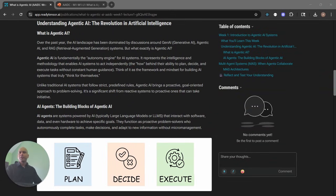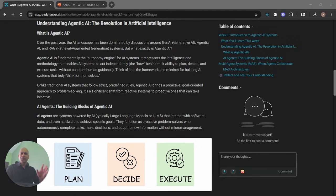Hey, welcome back. This video is for the first lesson in this program: What is Agentic AI? Hopefully by the time you're seeing this video, you have gone through the lecture materials. I'm going to test your knowledge about what you understand about Agentic AI. So if you haven't gone through the materials, pause the video, go up there, read through it, think critically, and then come back and watch this video.